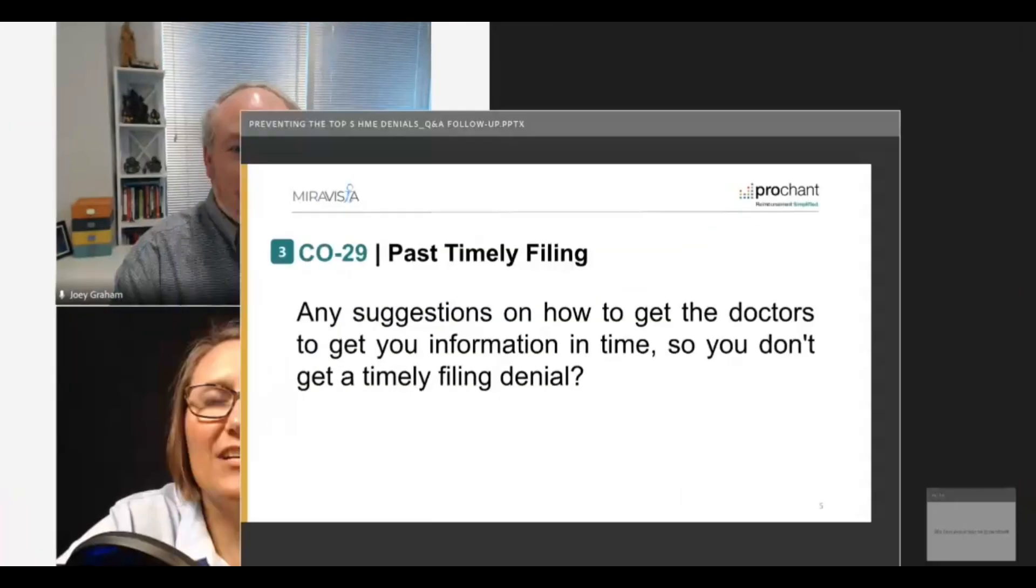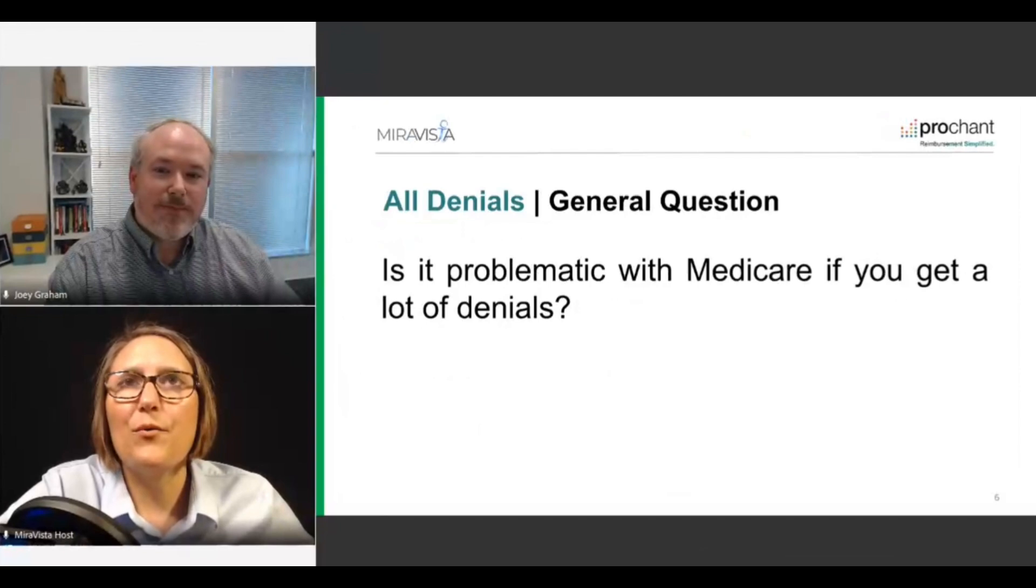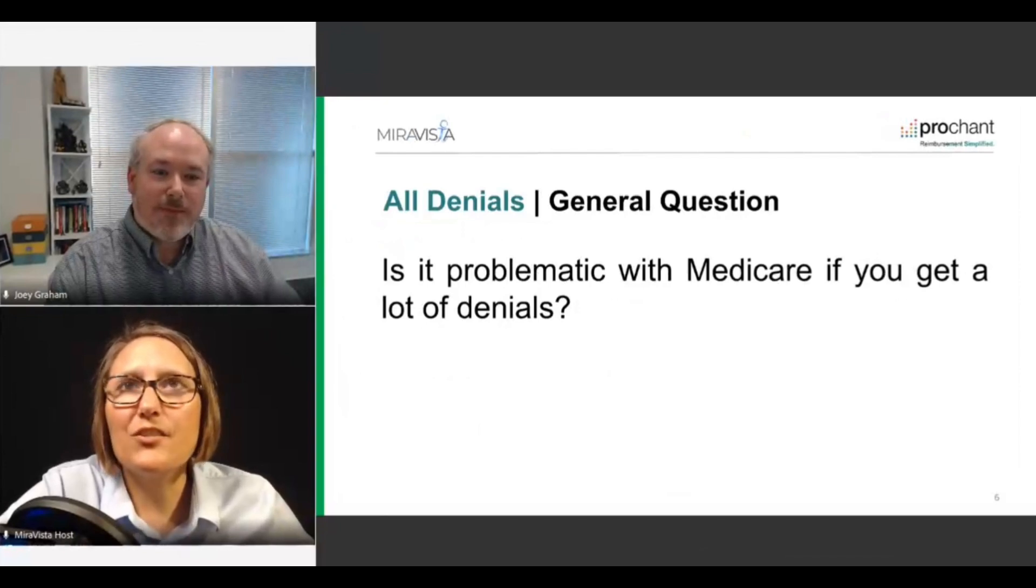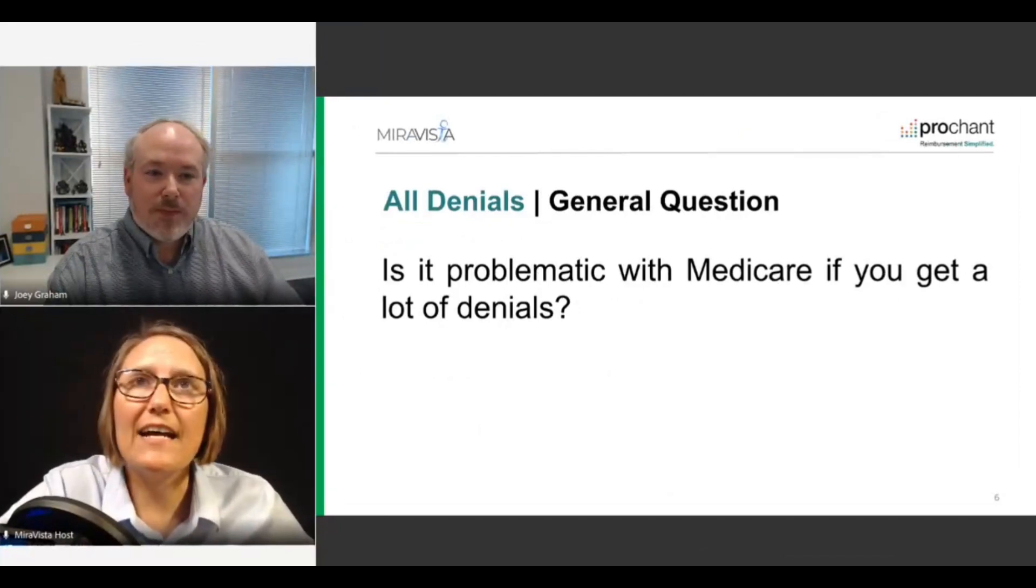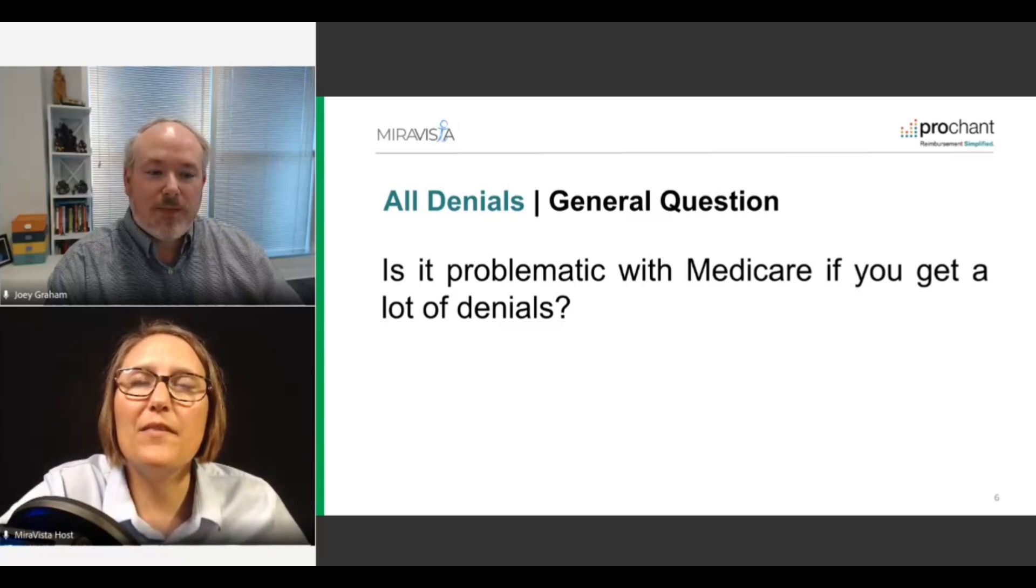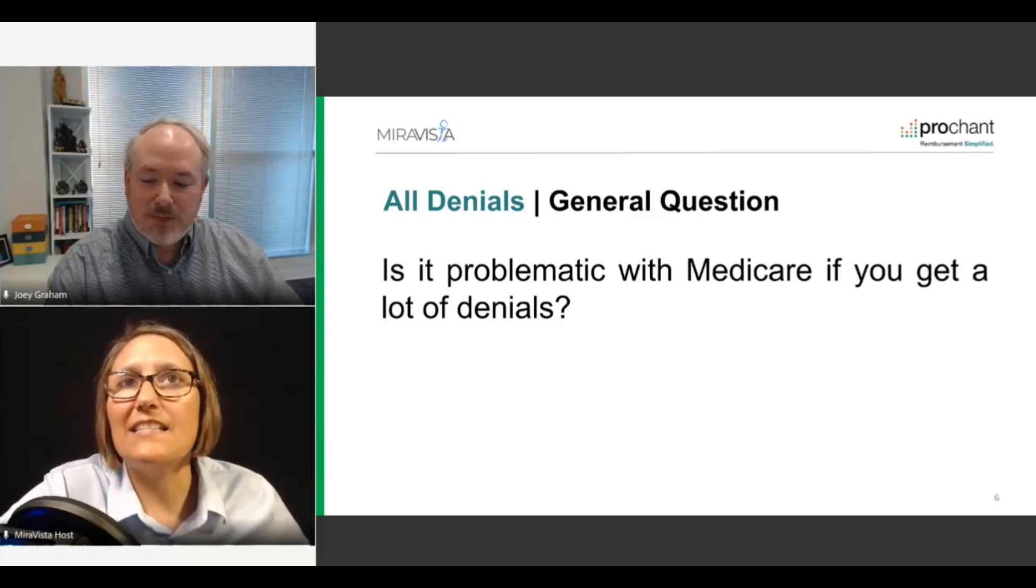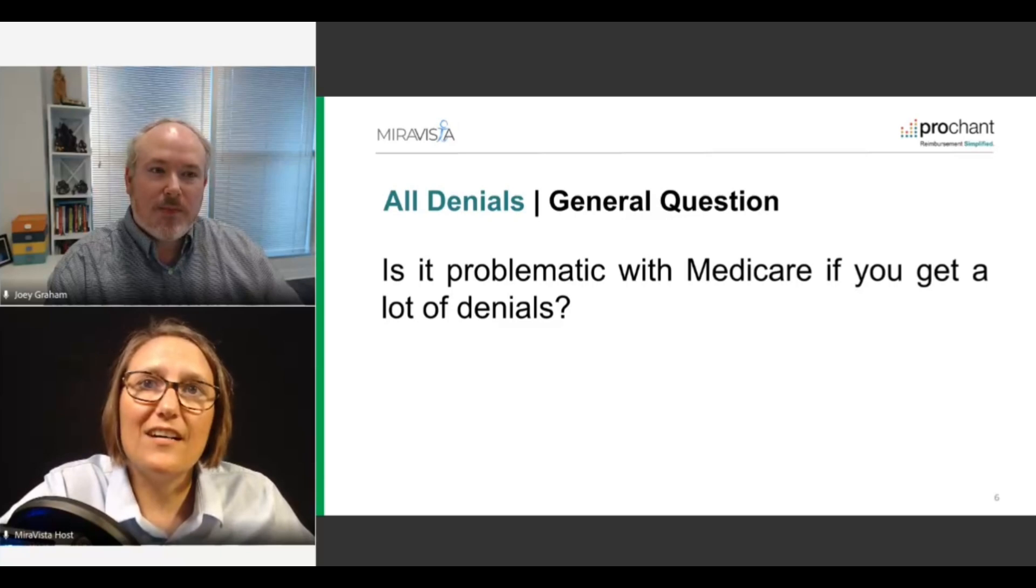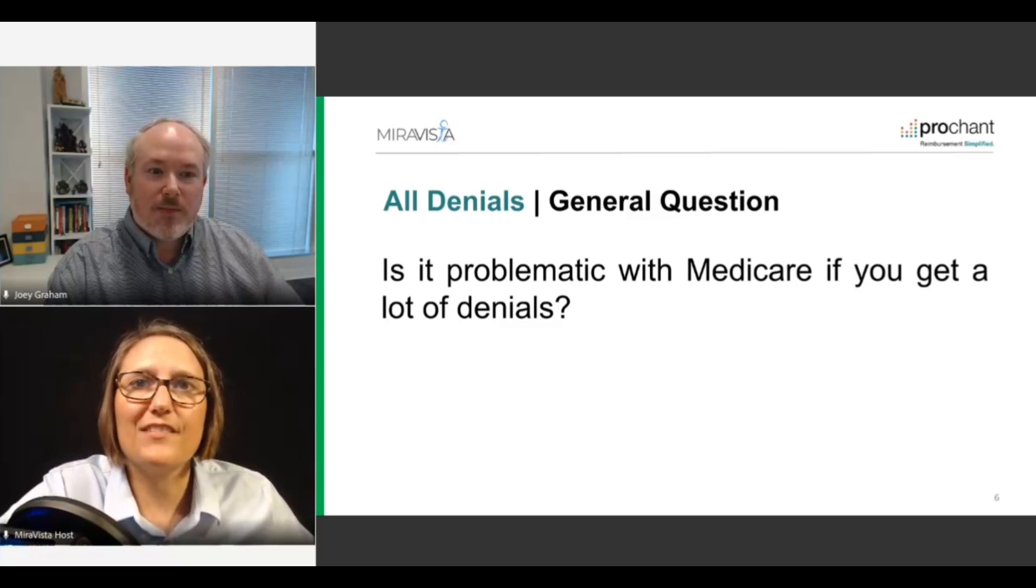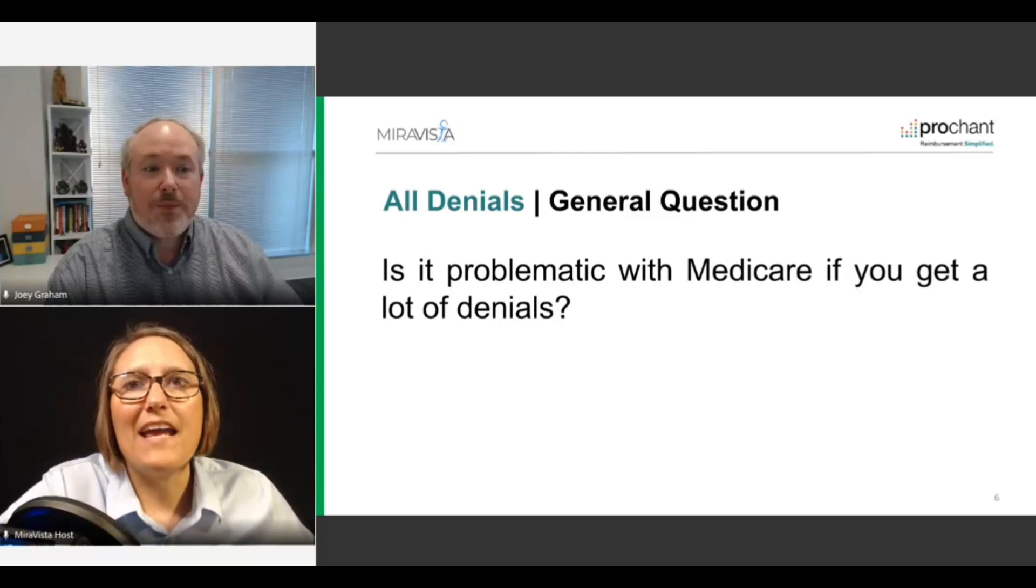Our next question was kind of more of a general question. And the attendee asked, is it problematic with Medicare if you get a lot of denials? For this particular question, it's a great question. I think a lot of our attendees would have been interested to hear this dialogue. But denial activity is definitely one of the metrics that Medicare uses as an indicator for when suppliers might be in need of education and training. And more and more of their efforts are targeted towards this end.